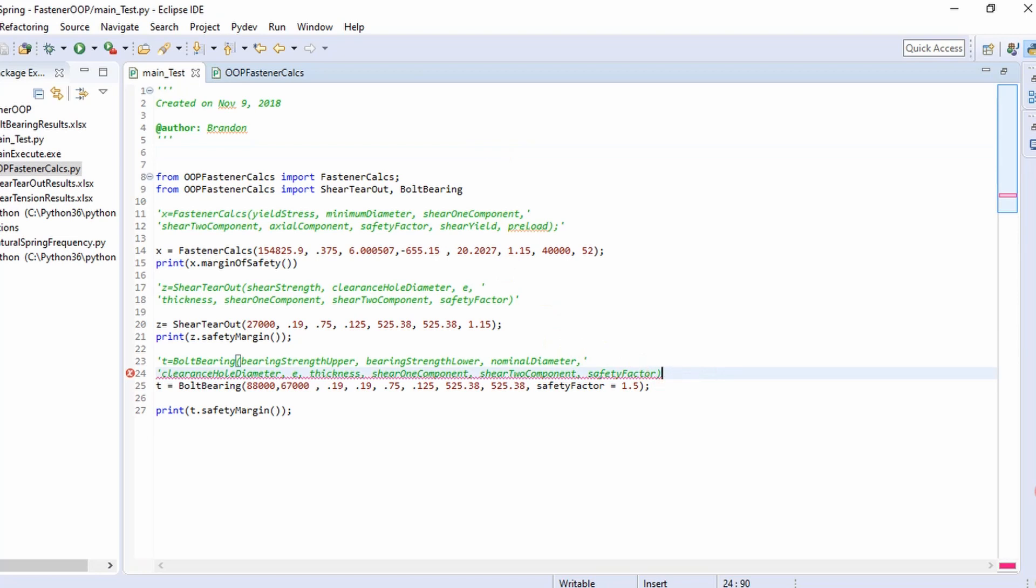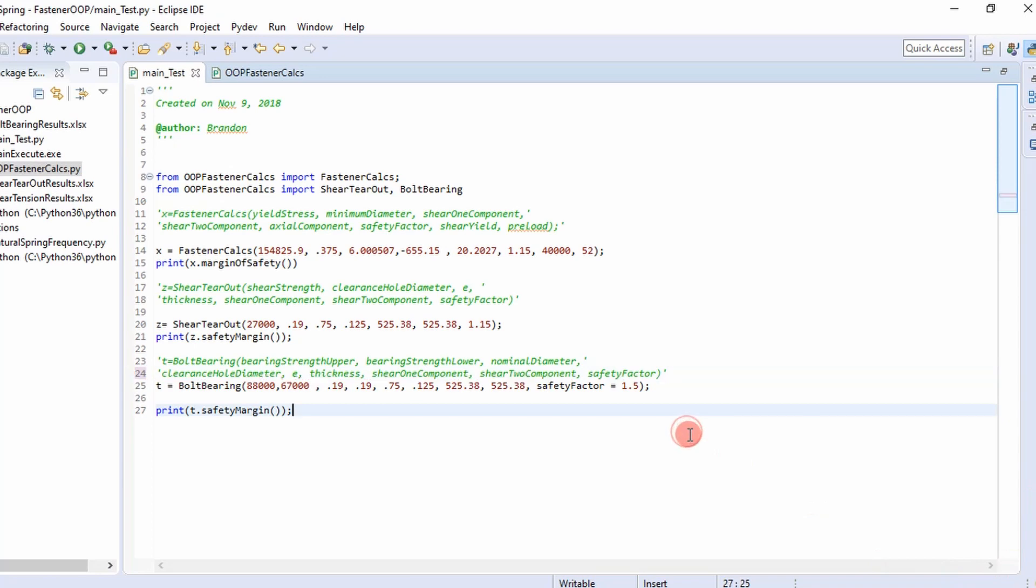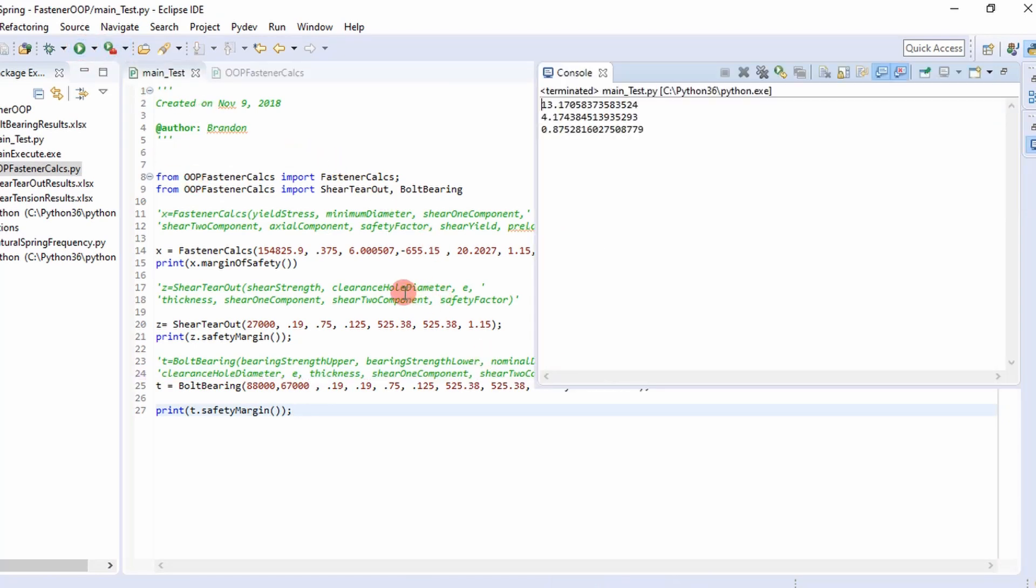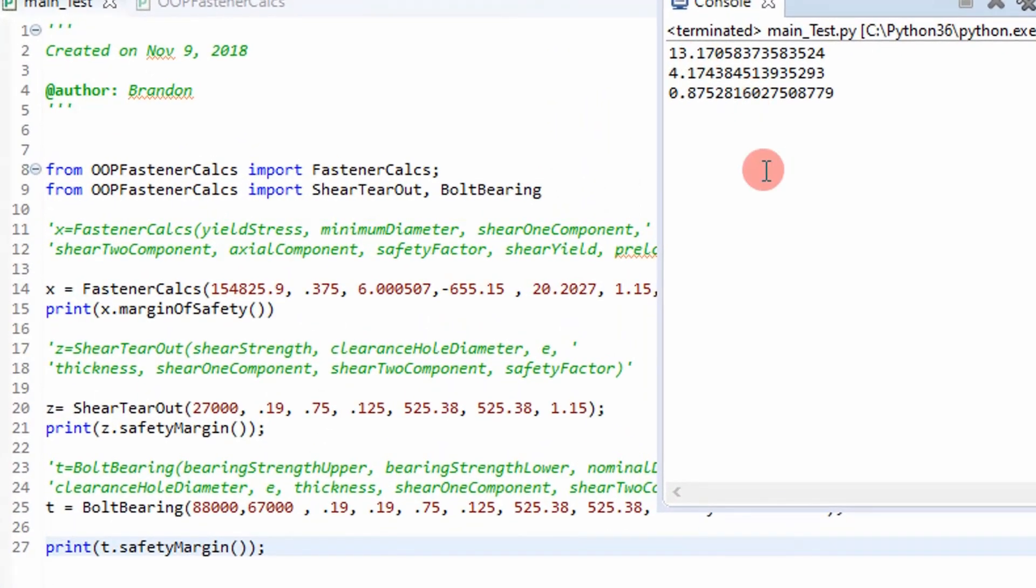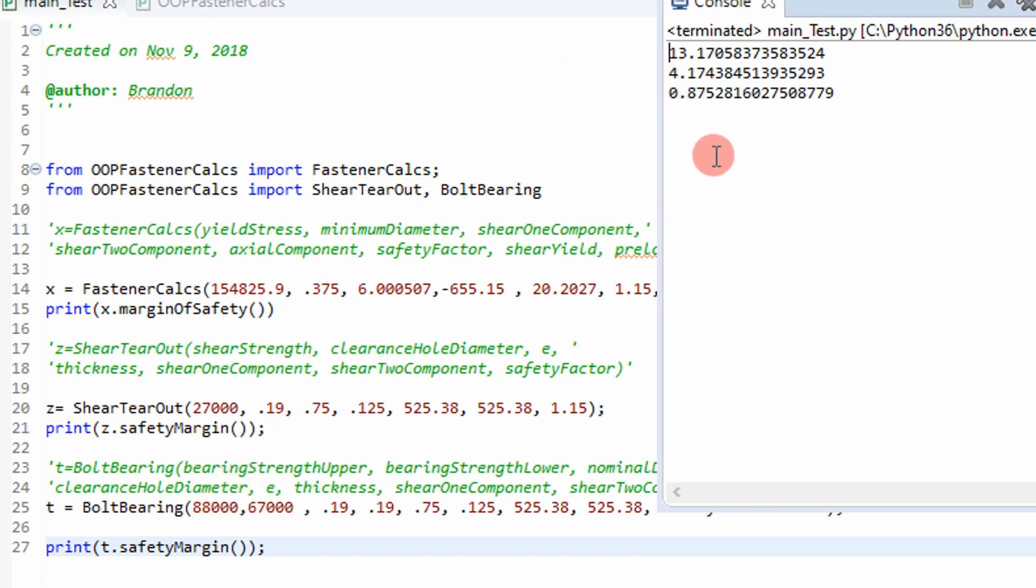And there's an error here but I think it's because I forgot to comment that out. And then we press this and it returns our margins of safety for X. It's going to be 13.17, Z 4.17, and T 0.875. So that's how you utilize the object oriented code to create objects. And then go ahead and pull out values from those methods that were created.